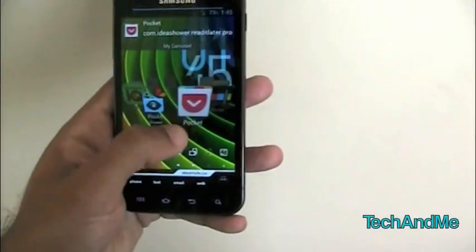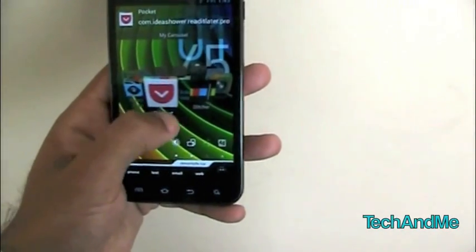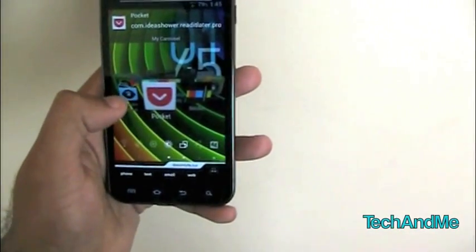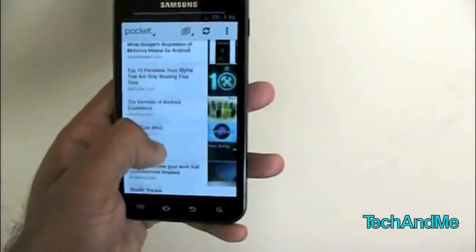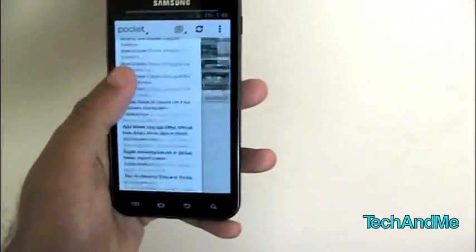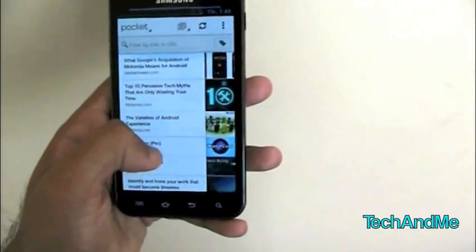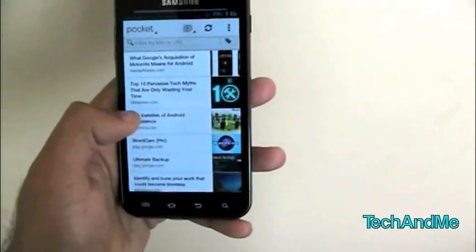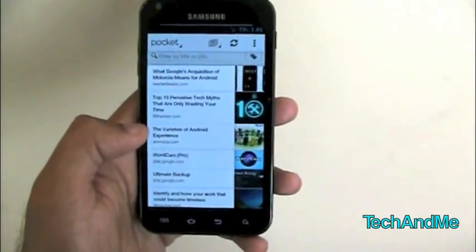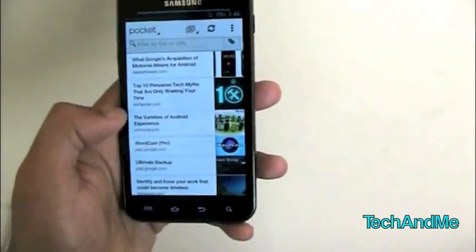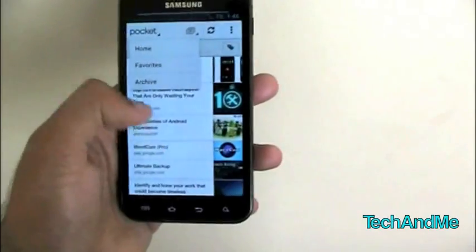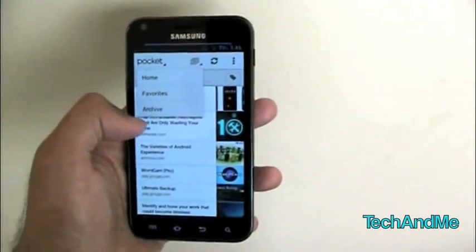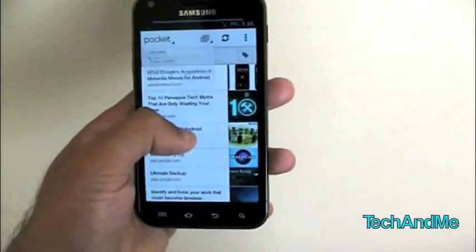Next up, we have Pocket. Pocket is basically Read It Later, which is revamped. Here we have Pocket. These are all the list of links that I've pocketed, basically added to my Read It Later account. So I can read it off without even having a network connection. So all these are stored in my pocket. And you can go to your home, your favorites, and your archive. Archive is the stuff that you've already read.